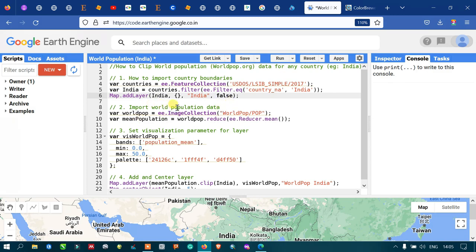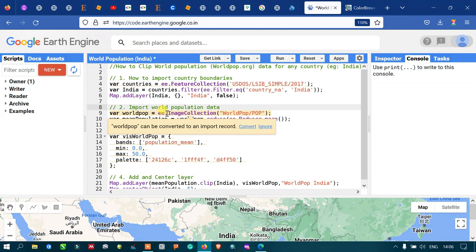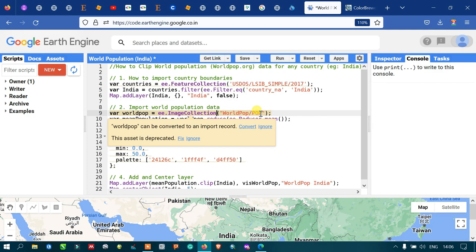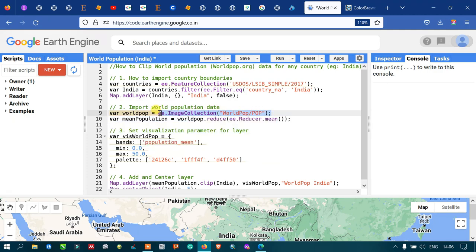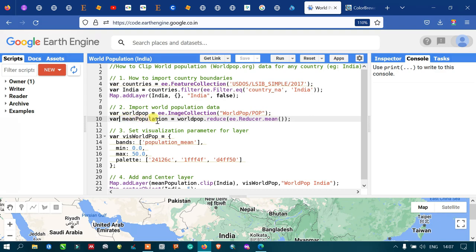We define a variable called 'worldPop' equal to ee.ImageCollection for the WorldPop dataset. You can also access this data at worldpop.org. We use this image collection to access the world population data through this code.